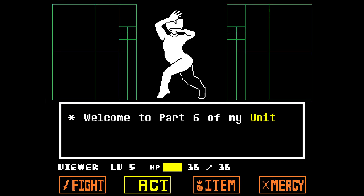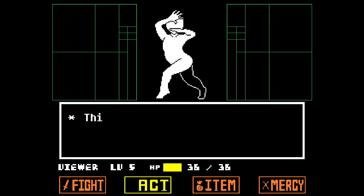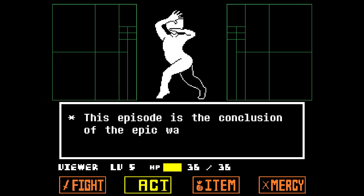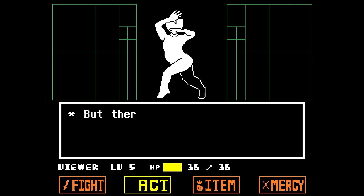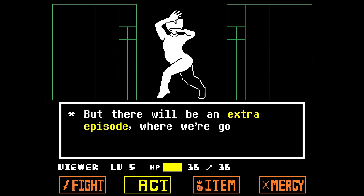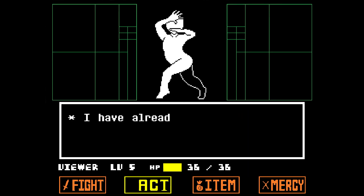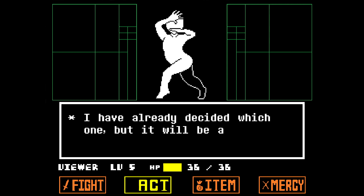Welcome to part 6 of my Unitale Crash Course. This episode is the conclusion of the Wave-Making Trilogy, but there will be an extra episode where we are going to recreate one attack from Undertale in Unitale. I have already decided which one, but it will be a surprise.